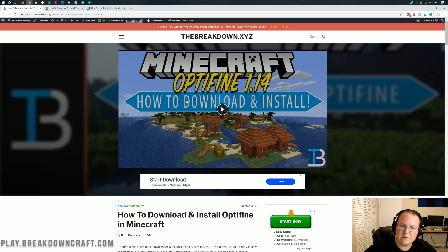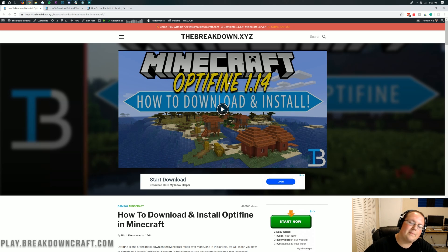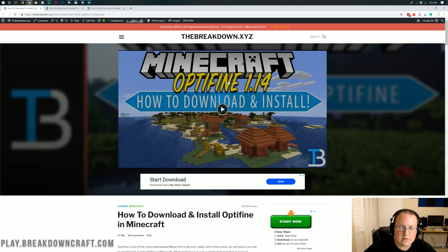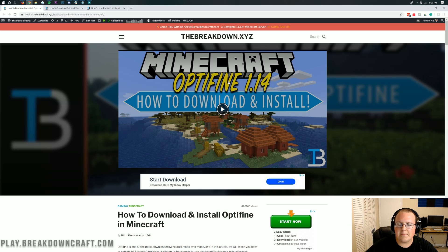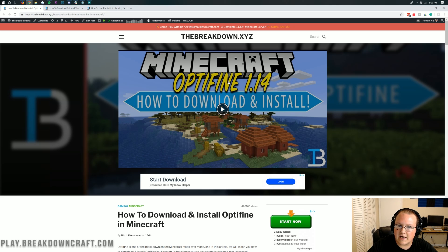It came out for 1.14.1 a little while back and we did a video on that, but it is now updated for 1.14.2. We're going to be walking you through every single step of getting Optifine in Minecraft 1.14.2.